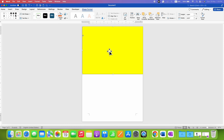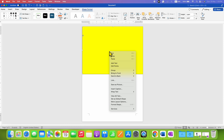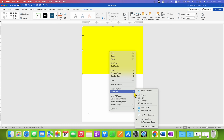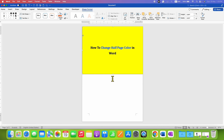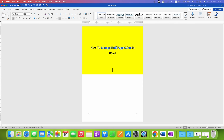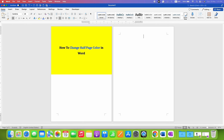Adjust the square, then click on it and go to the Wrap Text option and select Behind Text. Click inside the document. You can now delete the line that we drew previously.